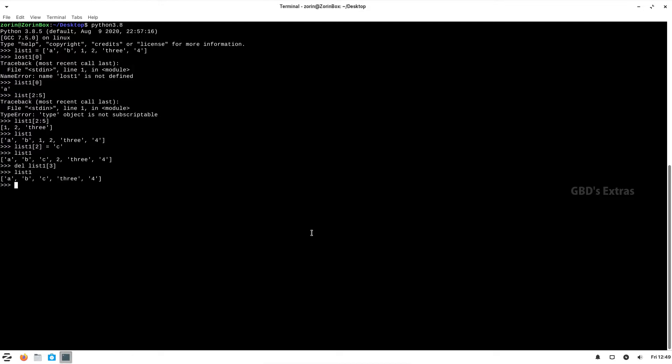As we can see, that item is changed. We can also delete a particular index value — as you can see, the number two is removed and the list has been updated with the new set of items.